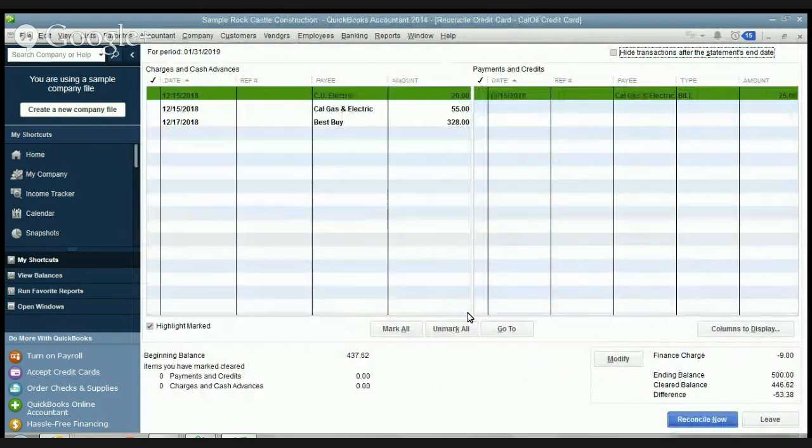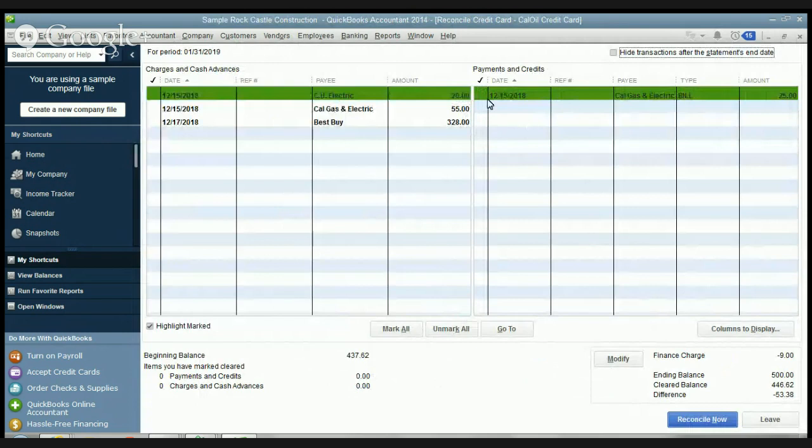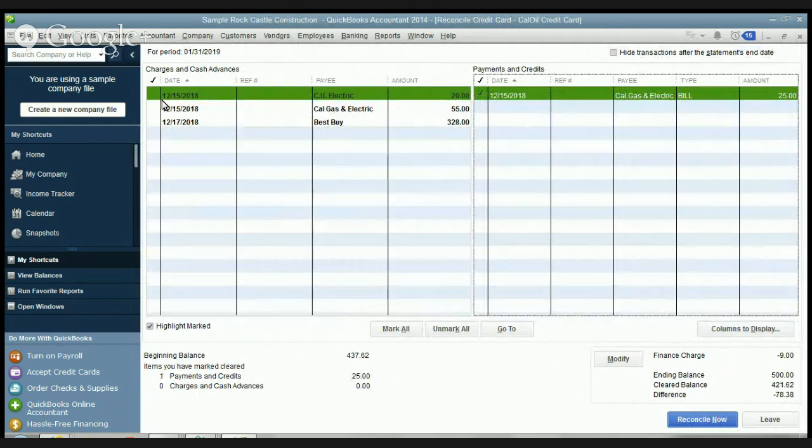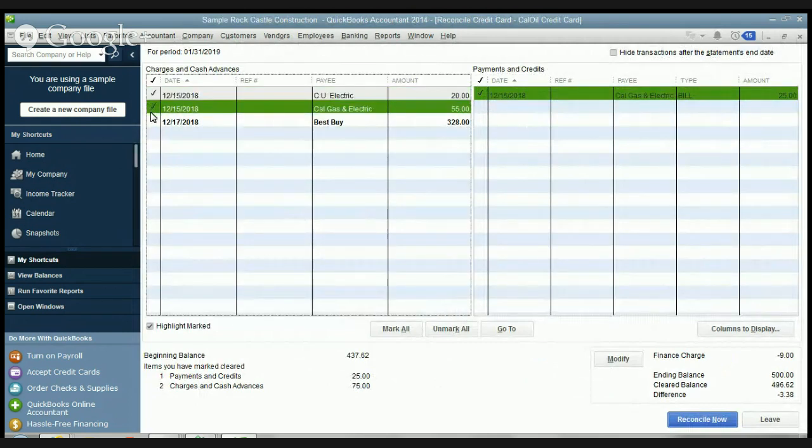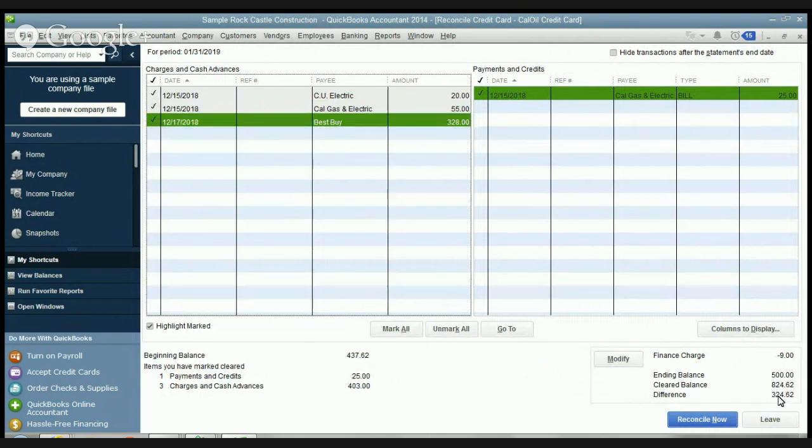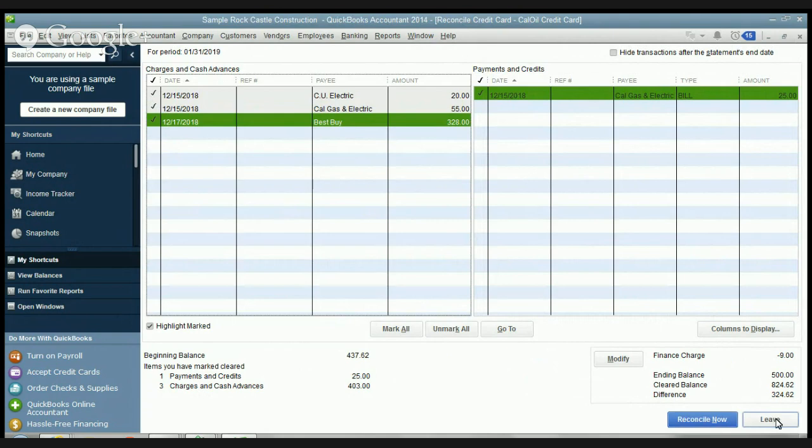You can see it's very similar to reconciling your bank statement. So you're going to go through your statement and you're going to check off the various things that have shown up here. Now we don't balance in this because this is just a sample and I made up an ending balance. But once you balance this with the difference being zero, then you're going to hit reconcile now.